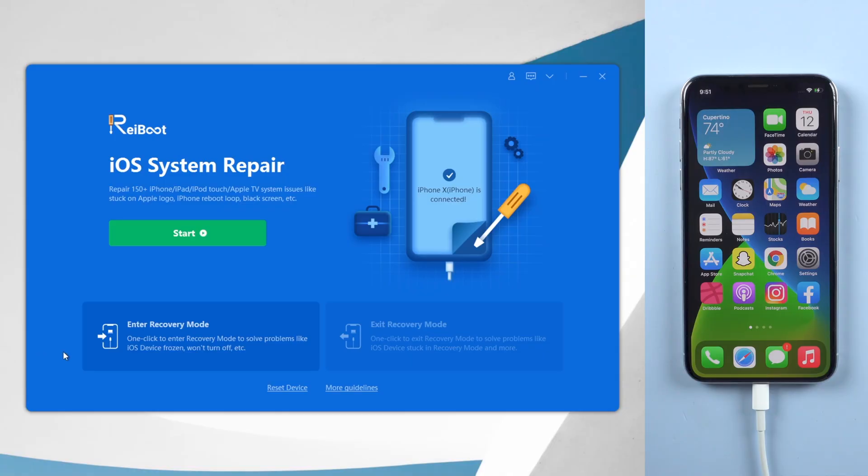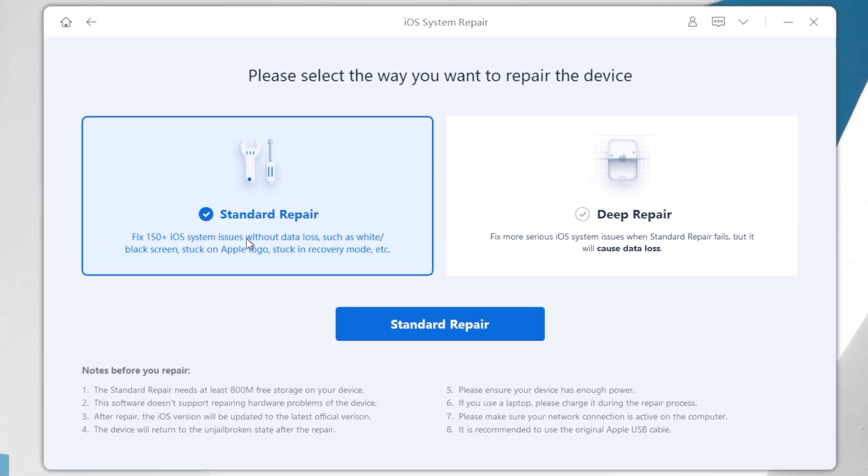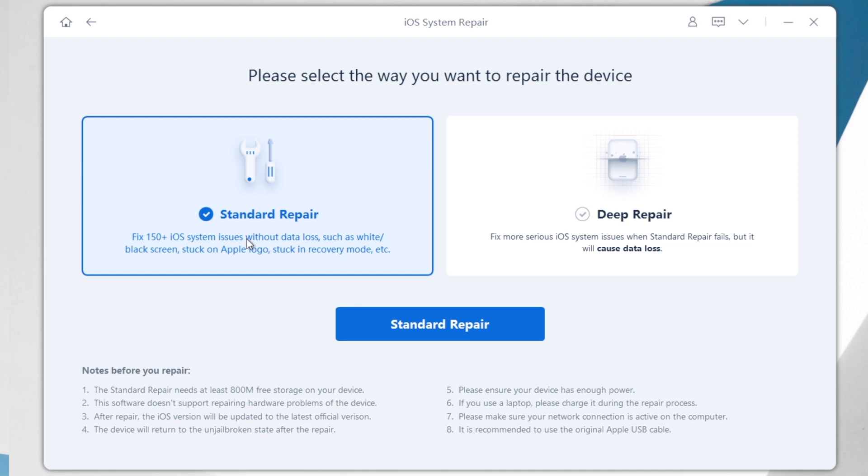By the way, don't forget to check out the download link below. Then on Reiboot, click Start button. Here we're gonna choose Standard Repair to refresh your iPhone system and hopefully the issue will be solved.